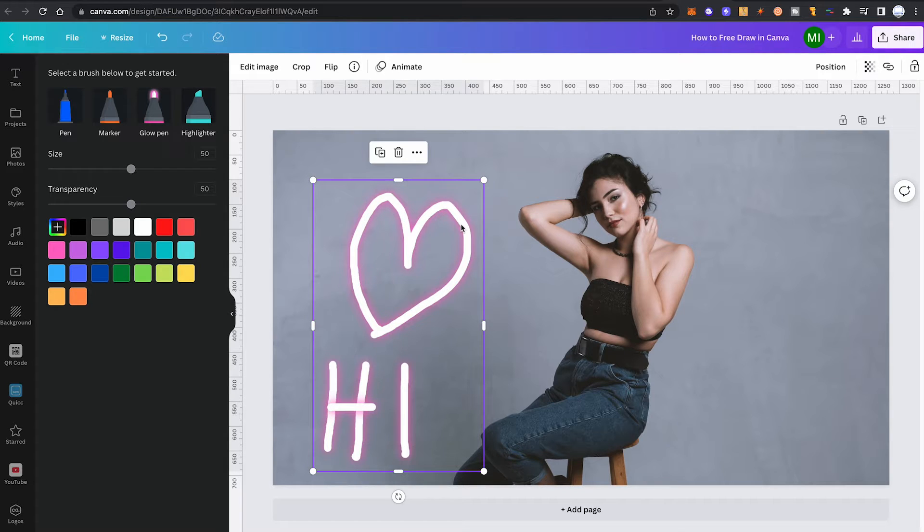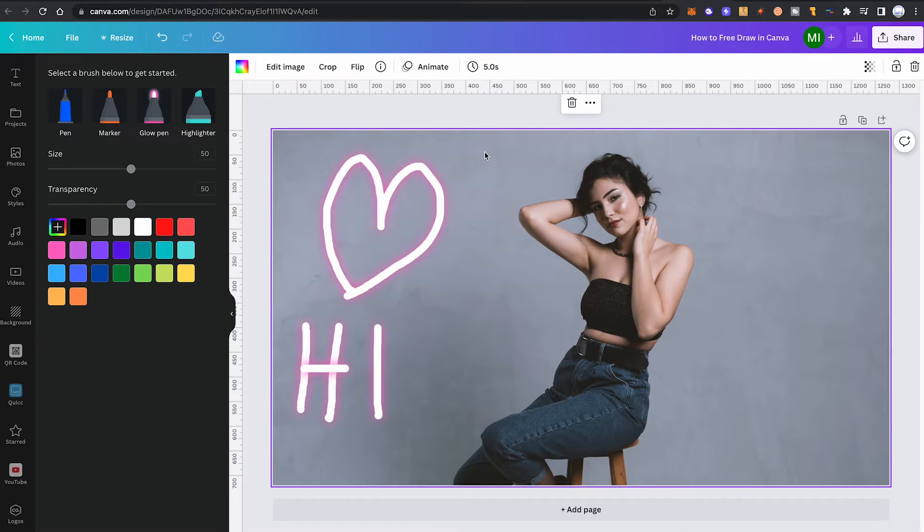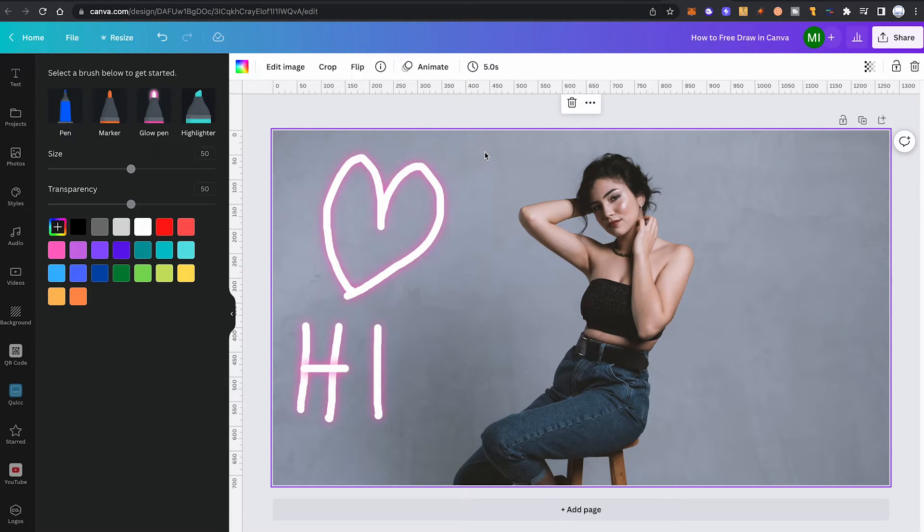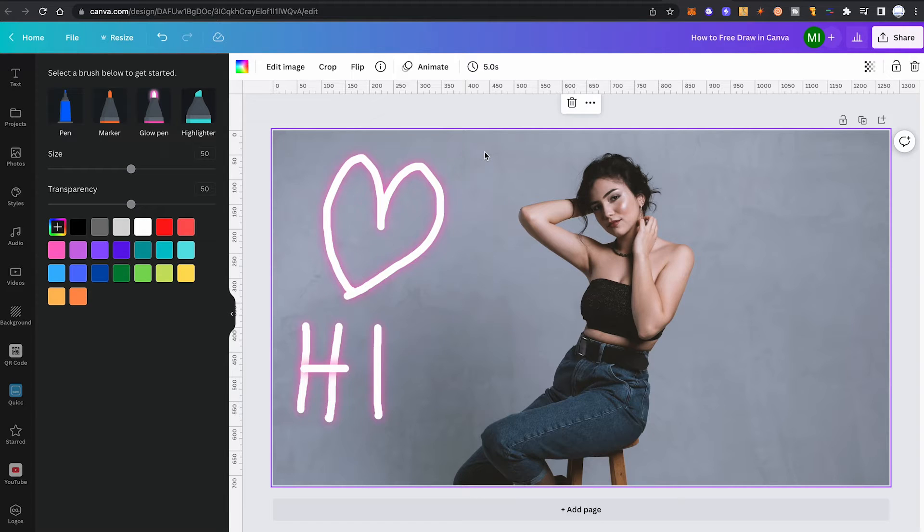Please note that the Draw Beta app is currently only available on desktop devices and tablets, but it's not available on mobile phones. So free drawing only works if you're working on a desktop device or a tablet.